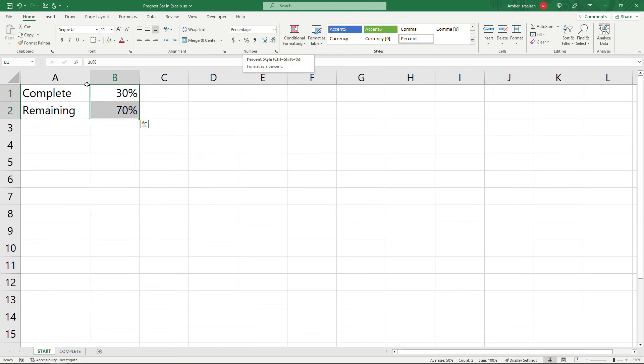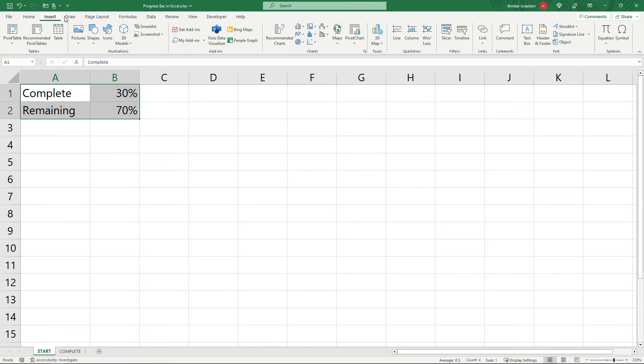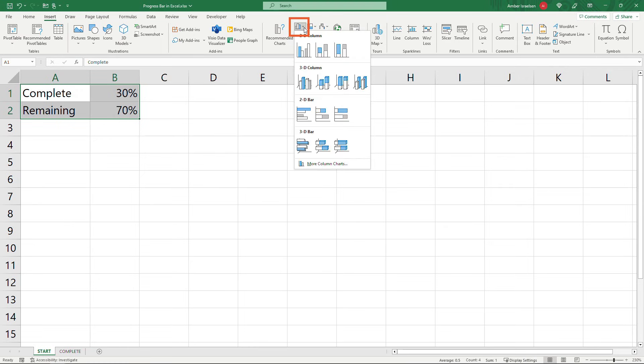Okay and then select all of those cells. Come up to insert and I want to go with a bar chart here. So click this button for column or bar and then down at the bottom more column charts.